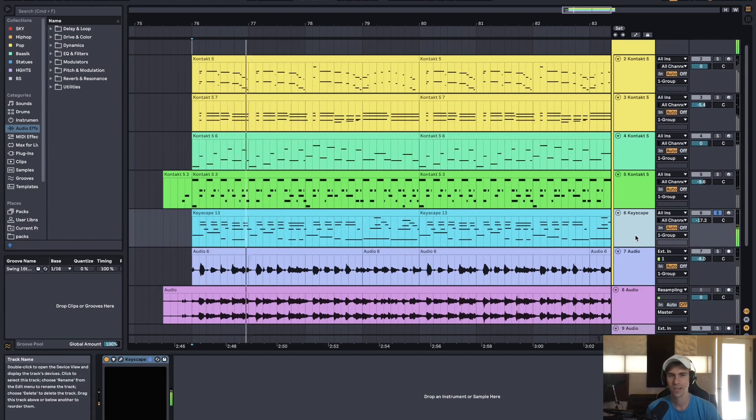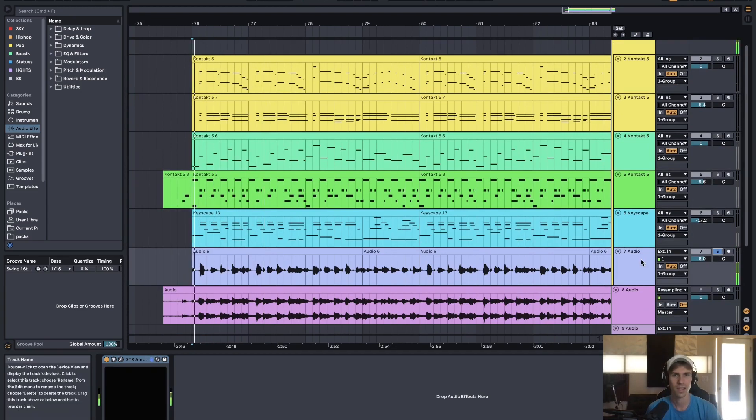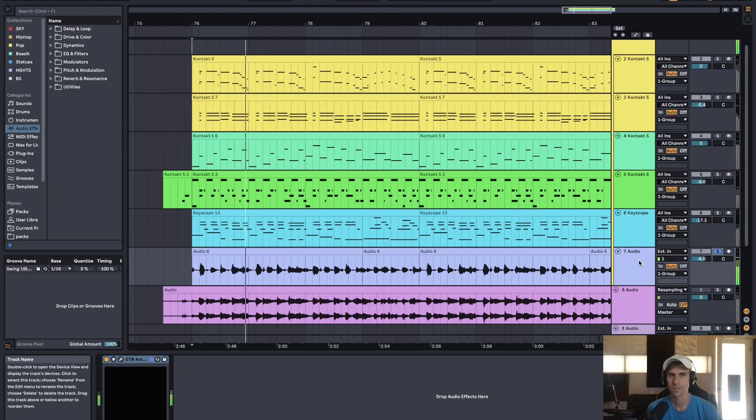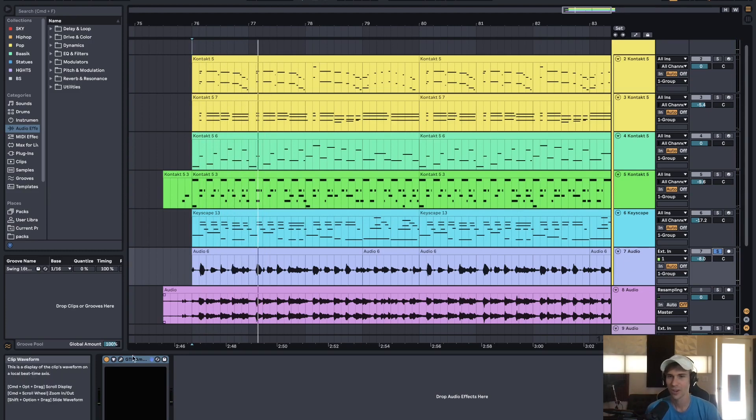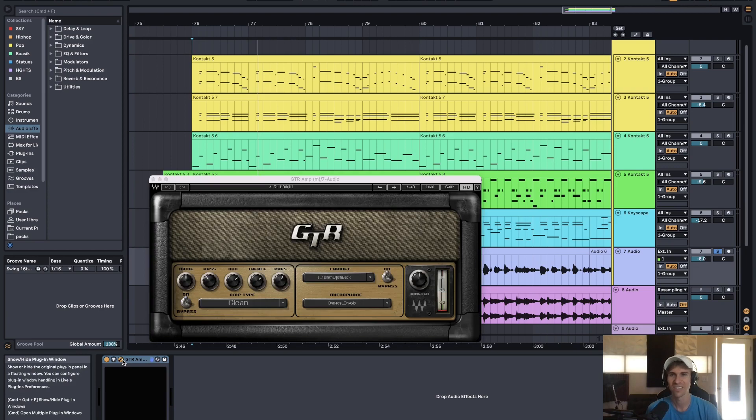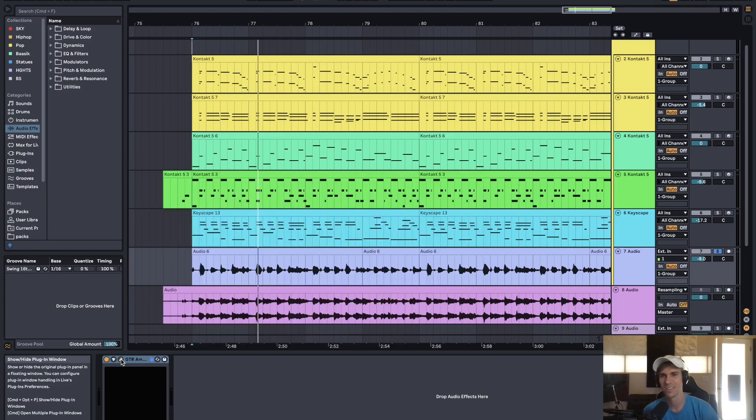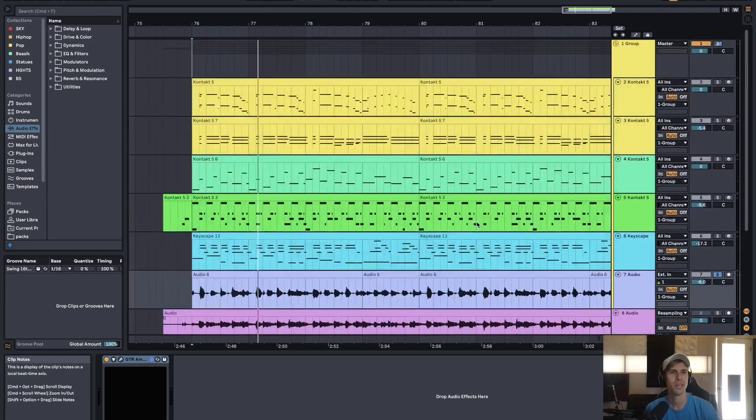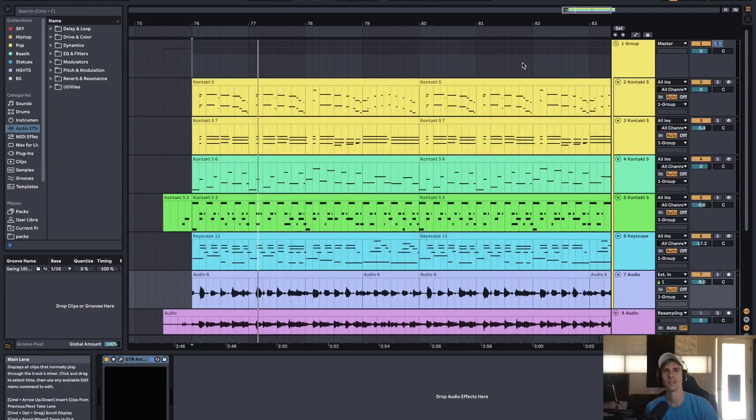And we got a ragtime piano with Keyscape and then that's me playing the guitar horribly and running into a Waves guitar amp. And yeah, that's the big band sound all together.